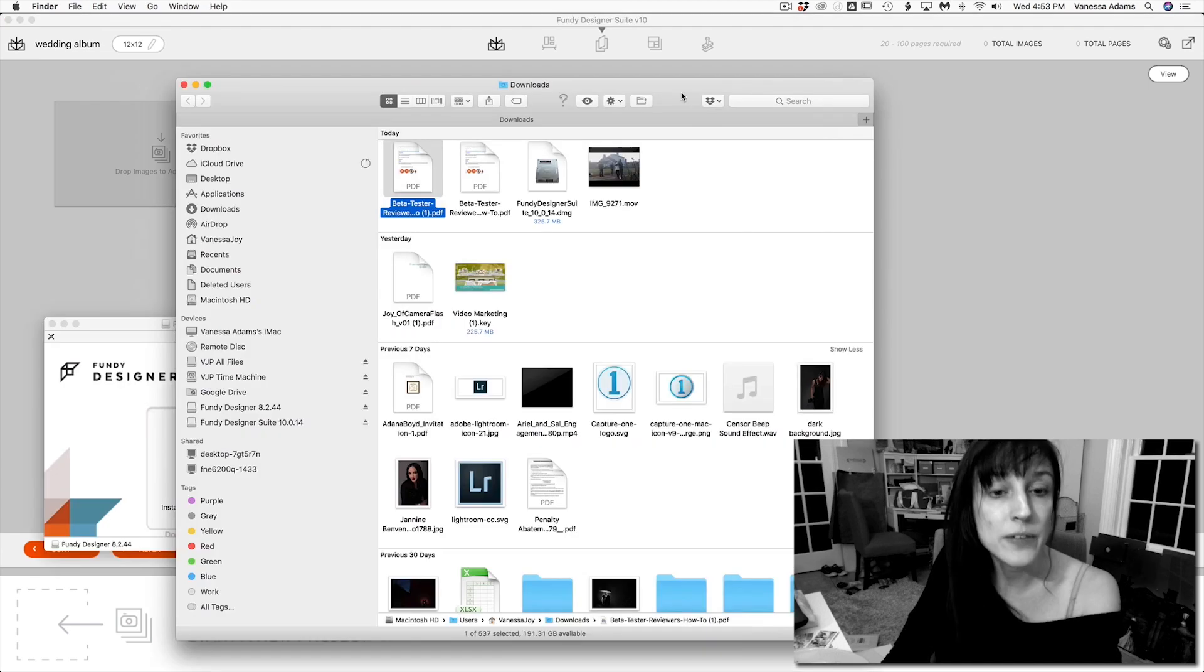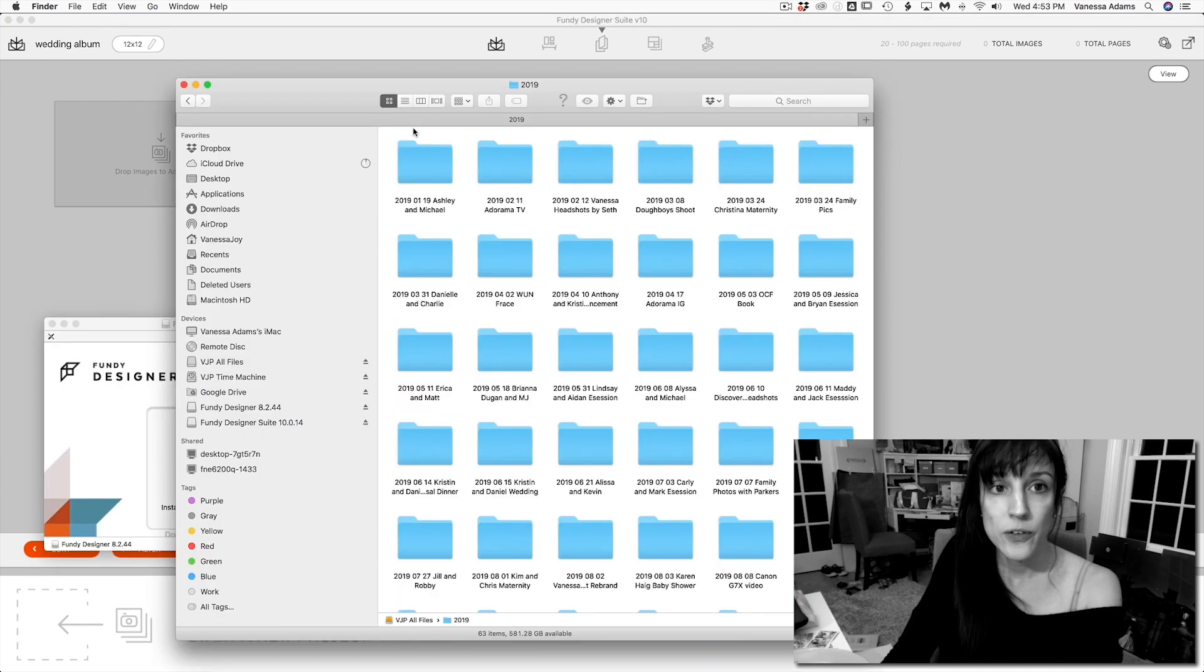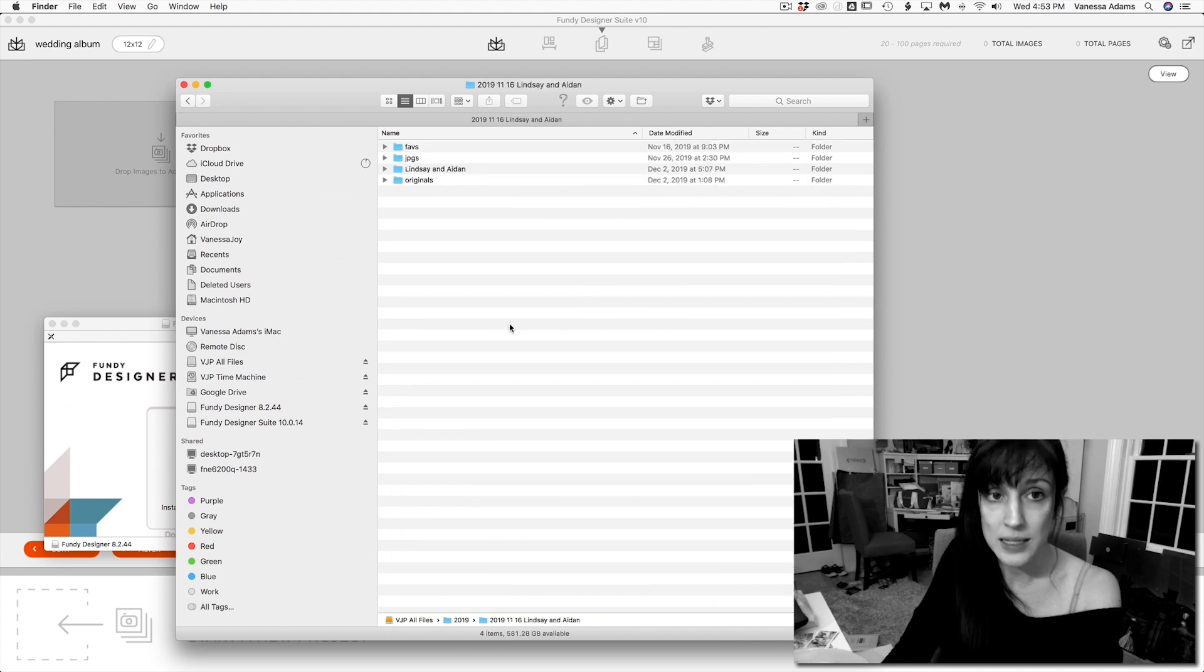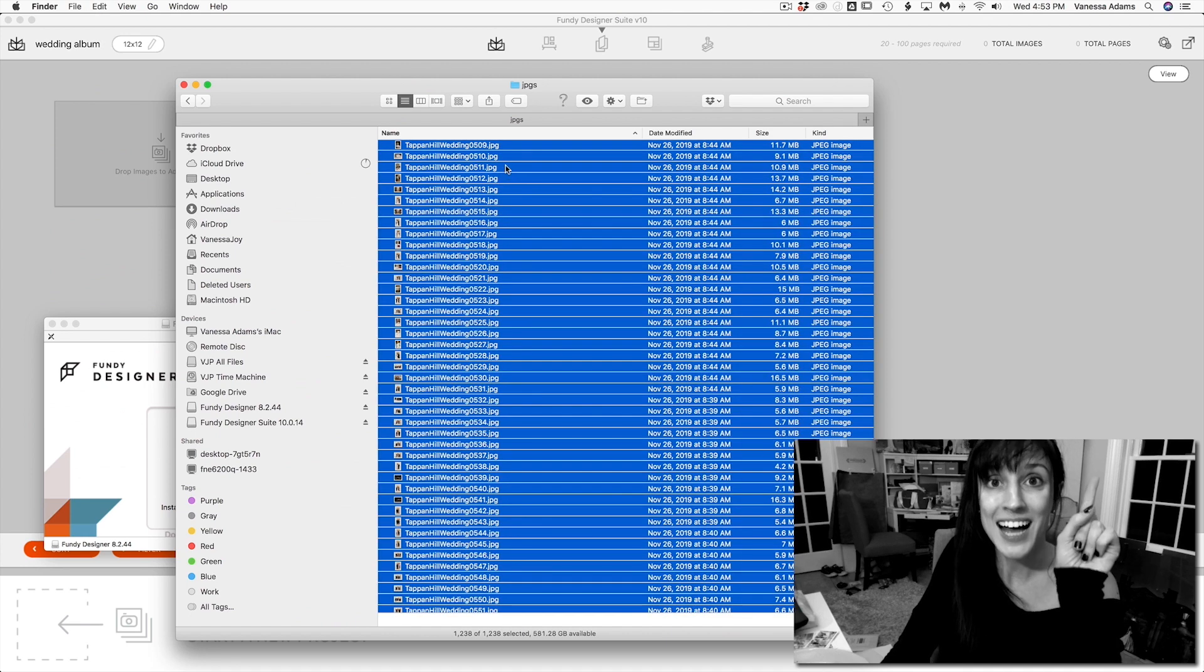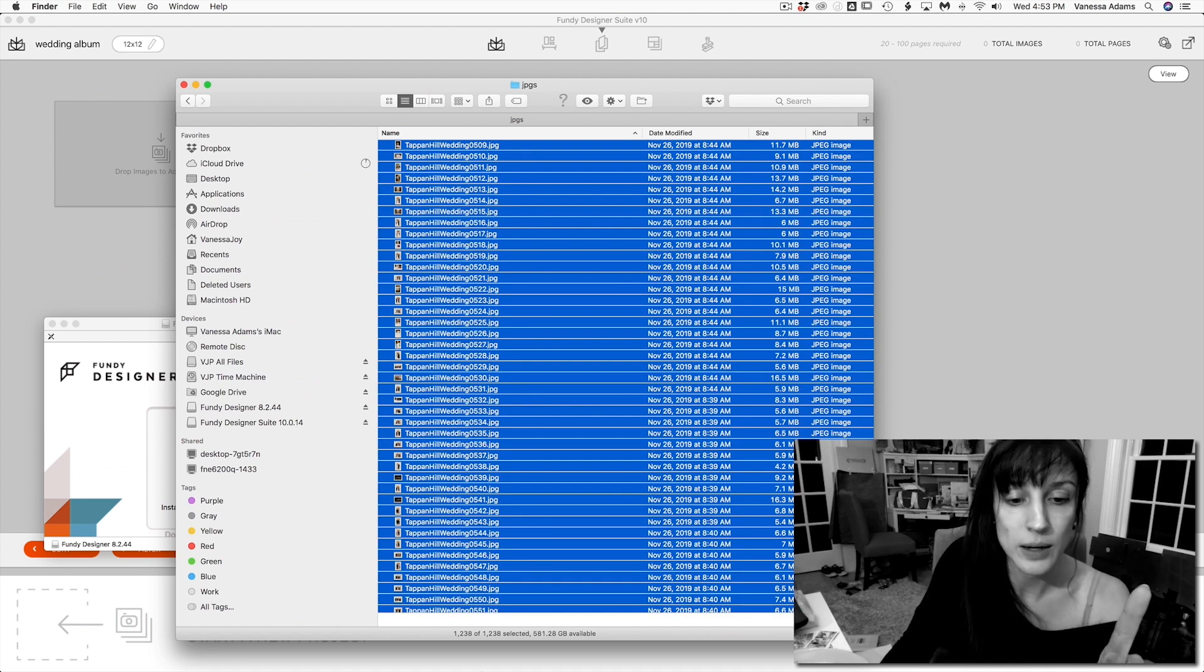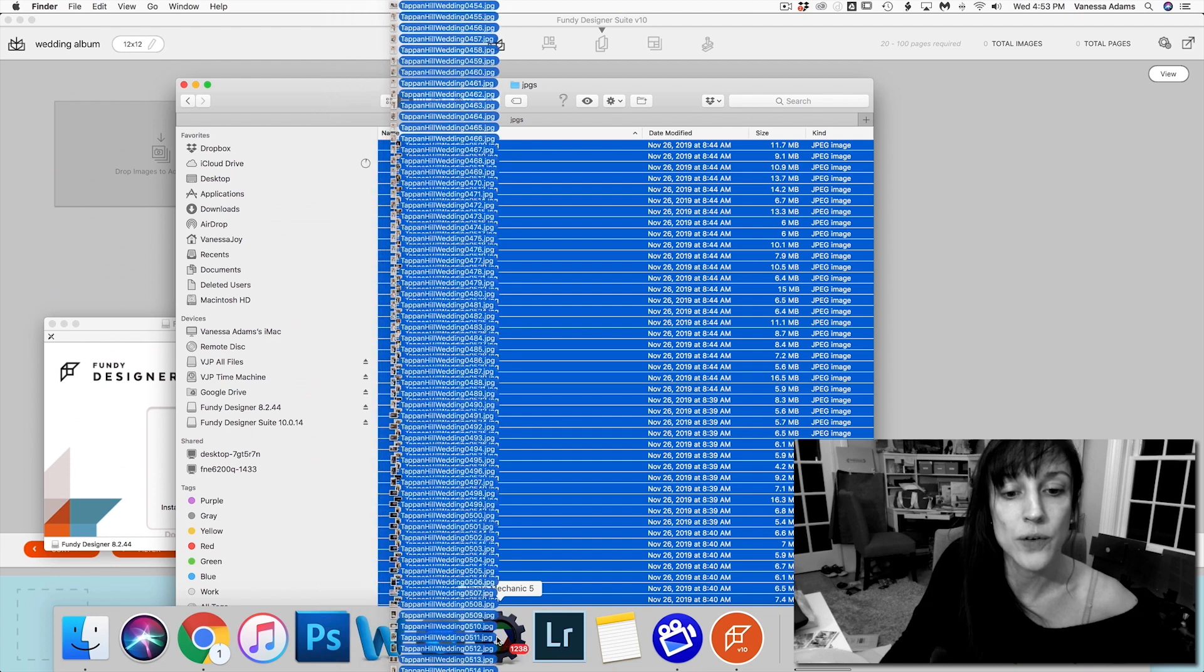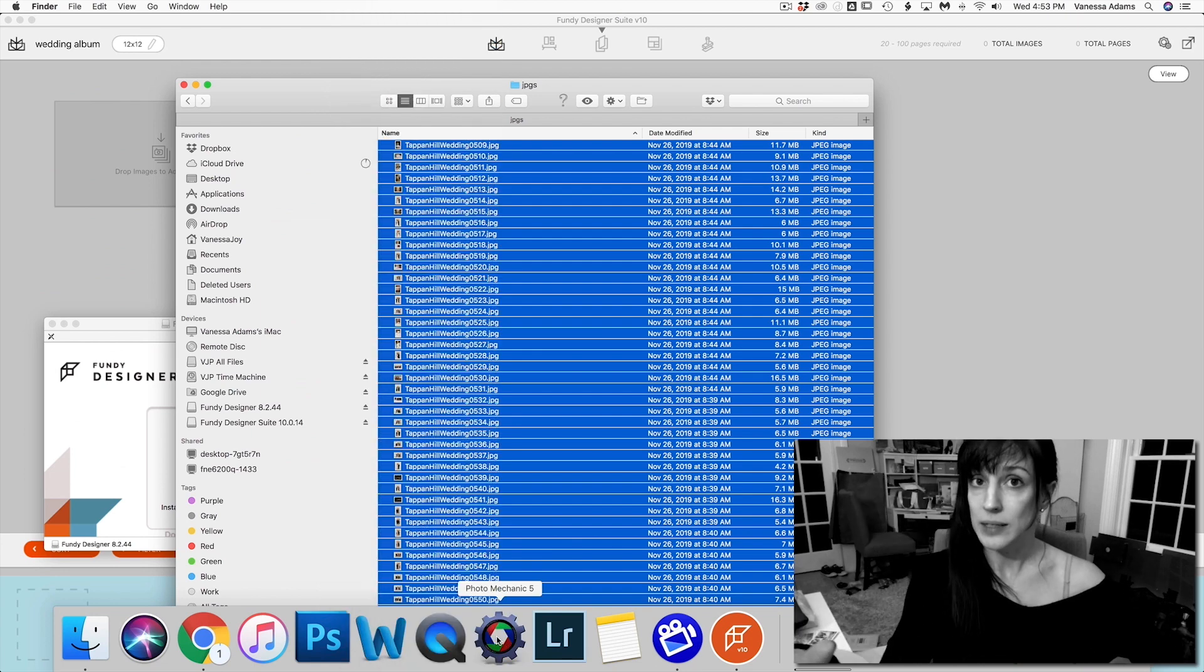Now this is where we deviate a little bit and go into my photos, which I have not picked yet. So we're going to go into Lindsay and Aiden. That's the last wedding I did. We're going to go into JPEGs and we're going to drag all these, not into Fundy. We're going to drag all of these into photo mechanic.